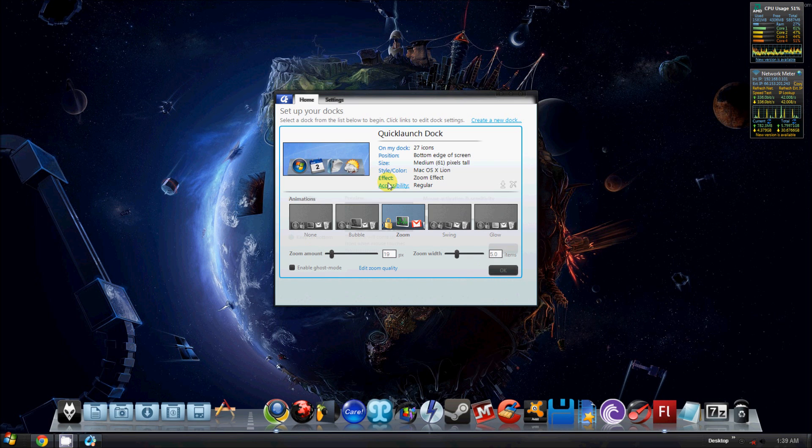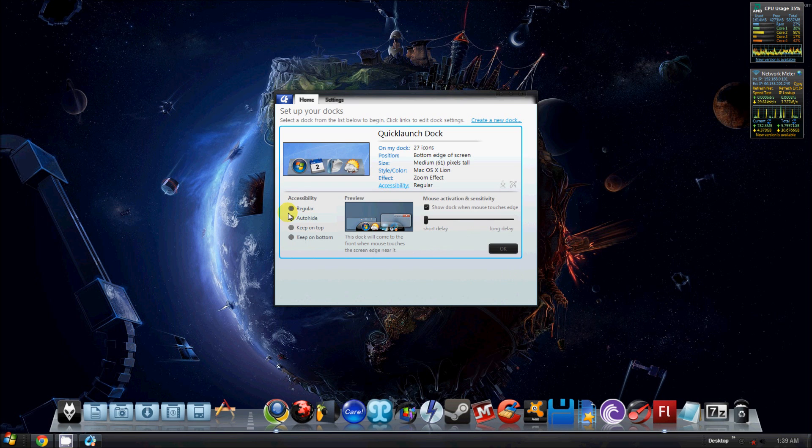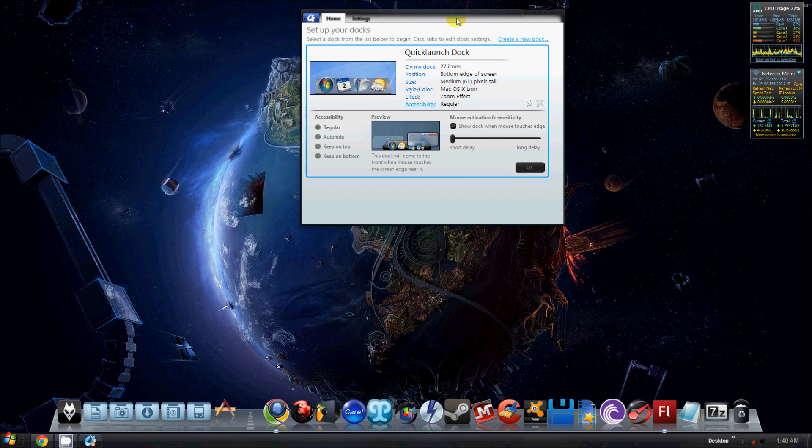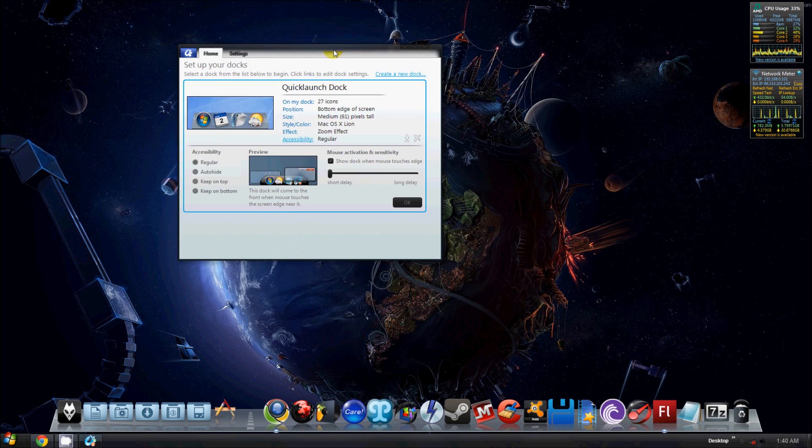And then you have your accessibility, which you can change how accessible the dock is, if it hides behind windows or, you know, whatnot, if it's in front or behind windows. But yeah, that's pretty much it for the free version.